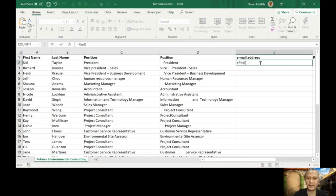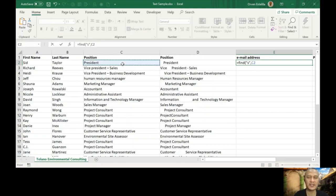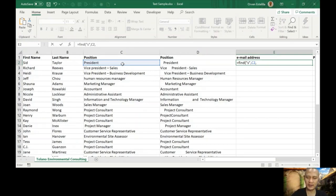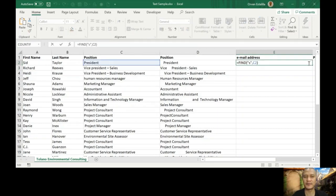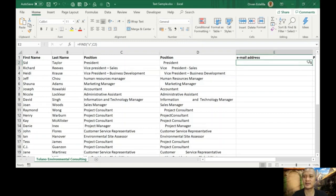So, FIND — the find text is the letter S, and then within text is C2. The start number is optional; by default it will be one, so I'll leave it empty. Let's see — the answer is number four. That's the answer.